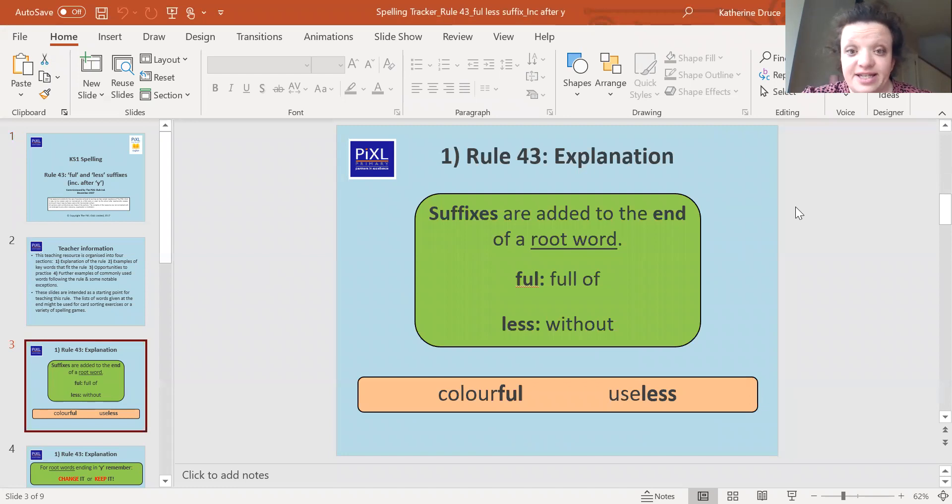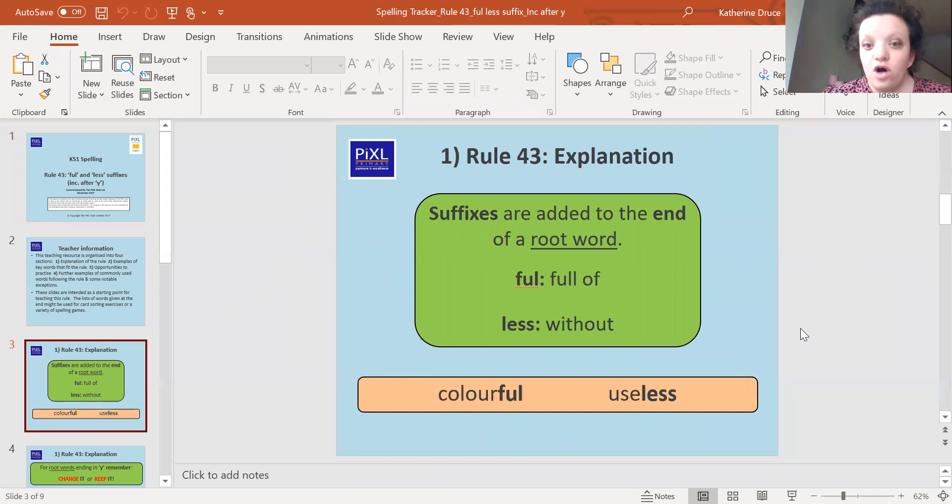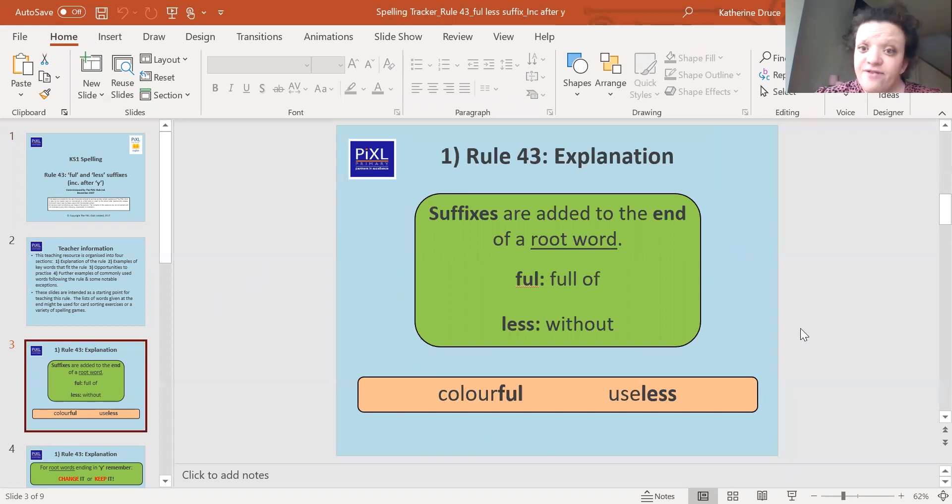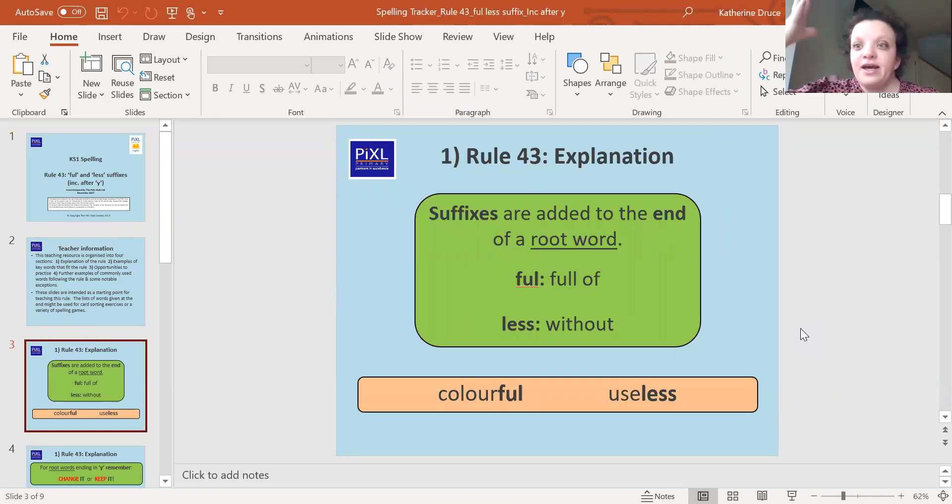So suffixes are added to the end of a root word. So 'ful' is a suffix and it means full of. If we say it's colorful, it means it's full of color. So the rainbow is colorful. It's full to the brim, full up of colors.